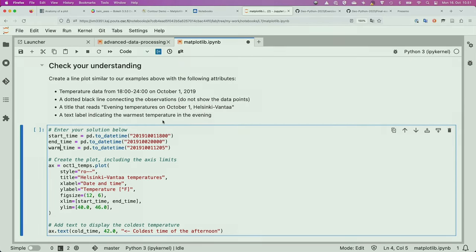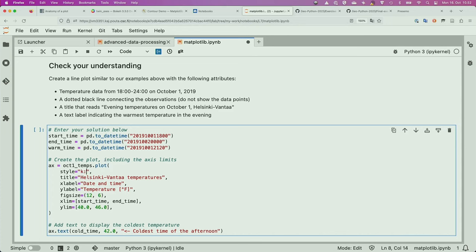Normally you would make the plot and then look to see what the warmest temperature is, or come up with a clever way to find the maximum temperature for this date. But in this case, we'll say we already know it: it's at 2120 on the evening of October 1st, 2019. We were asked to do a black dotted line connecting the observations without showing the data points. The letter K is for black, and the dotted line uses the colon symbol.